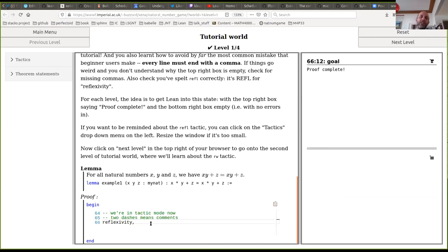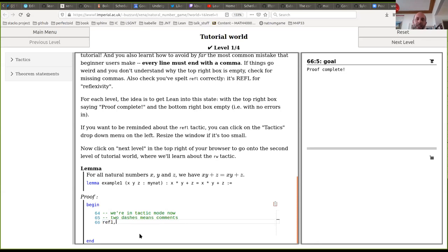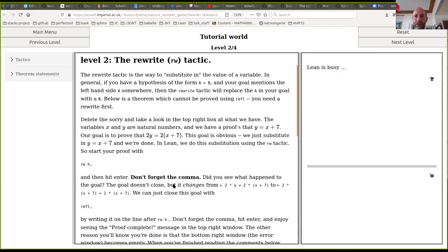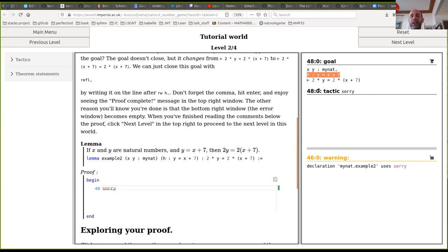There's a reflexivity tactic — type 'reflexivity' and if you spell it right, it works. The proof is complete. The reflexivity tactic will prove any goal of the form 'x R x' if R is a reflexive binary relation. You get sick of typing it quickly so it's abbreviated to 'refl'. If your goal is ever 'x = x' or 'x ↔ x', you can prove it with reflexivity.